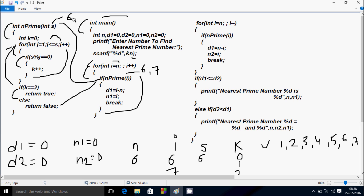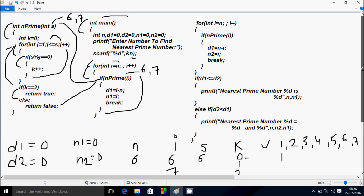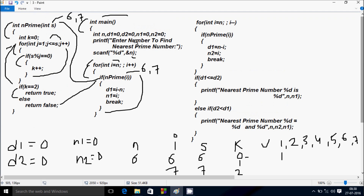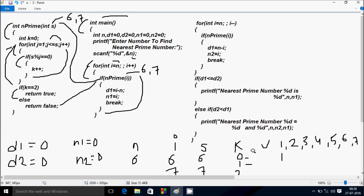This time S receives 7. K starts from 0. The inner for-loop: J starts from 1. Check: 1 less than or equal to S value 7 — true. S mod 1 equal to 0 — true, so K increases to 1. J increases to 2. Check: 2 less than or equal to 7 — true. 7 mod 2 remainder is 1; 1 equal to 0 is not true, so K does not increase. J increases to 3.